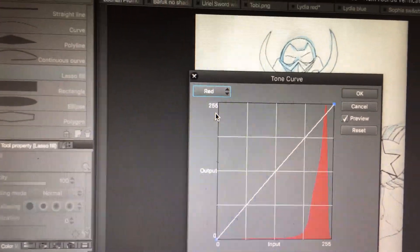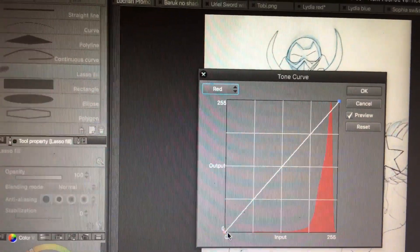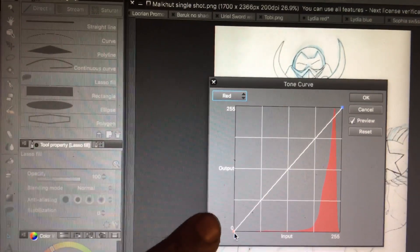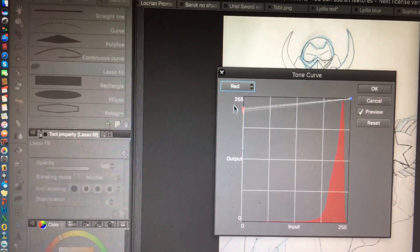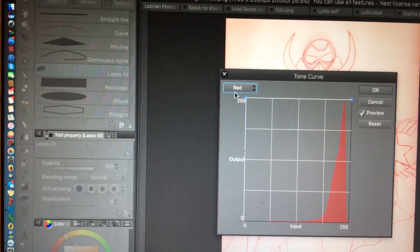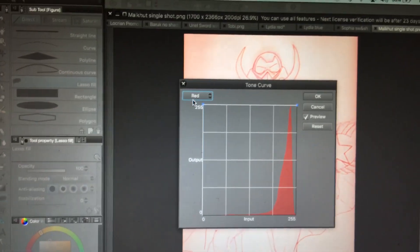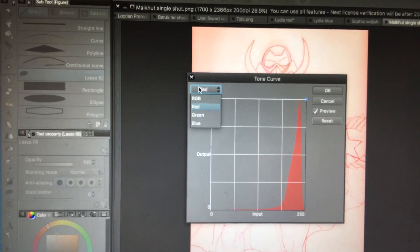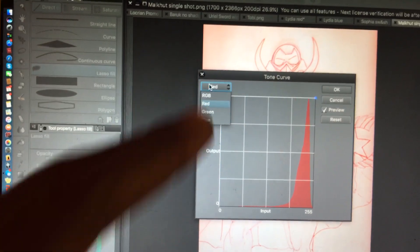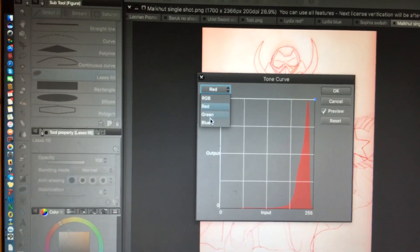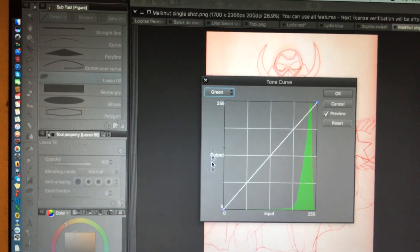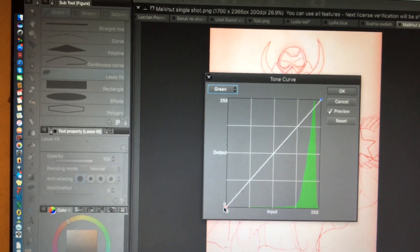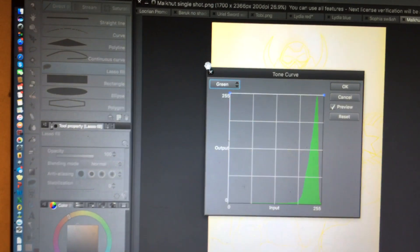This little box right here, click and drag that all the way up. Now don't freak out because your image is gonna look kind of weird. Drop that box again. We're gonna click on green this time. And again, pull that box all the way up.